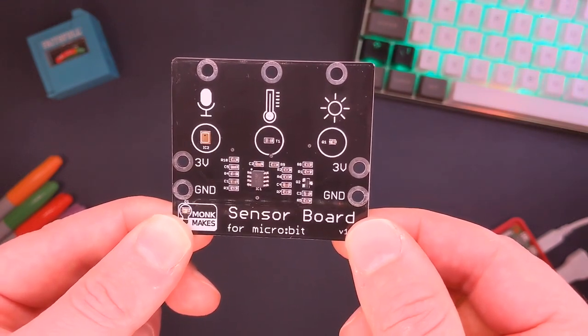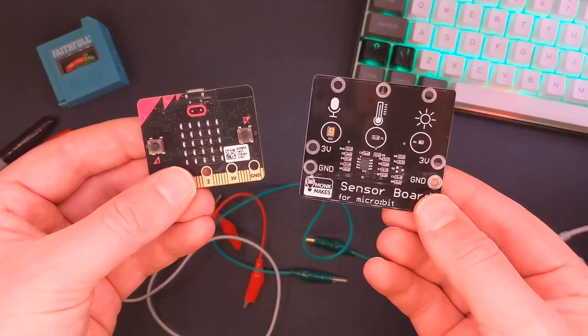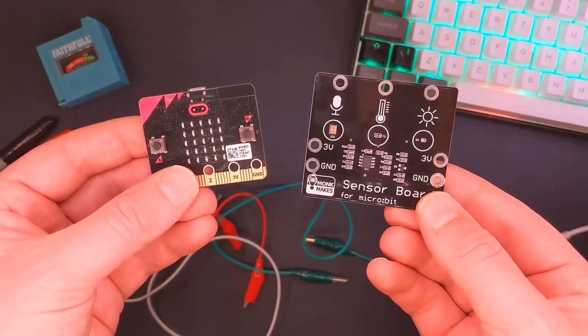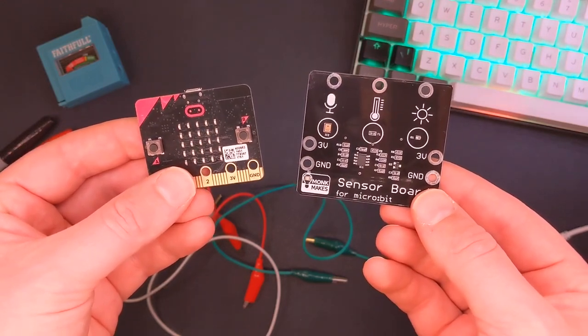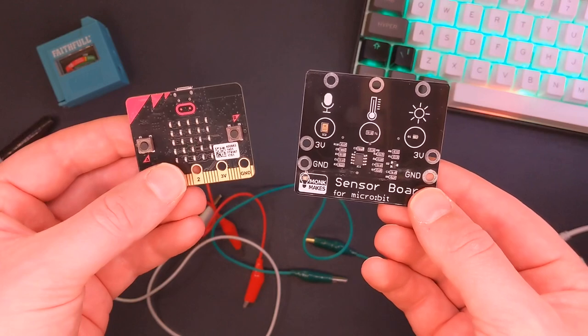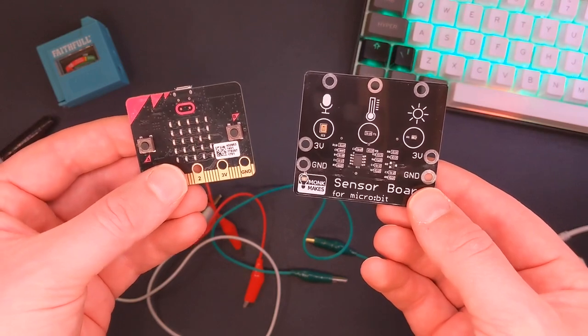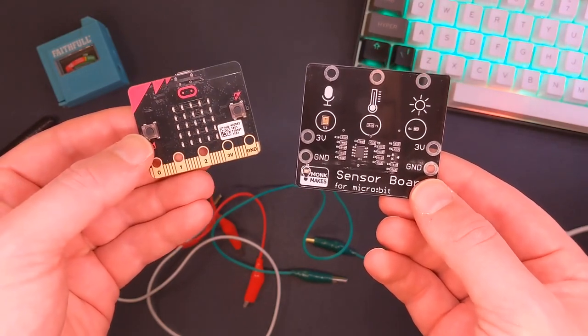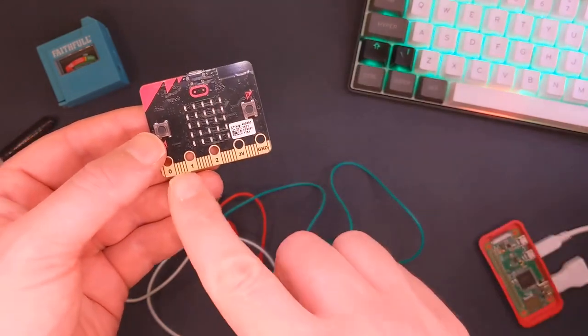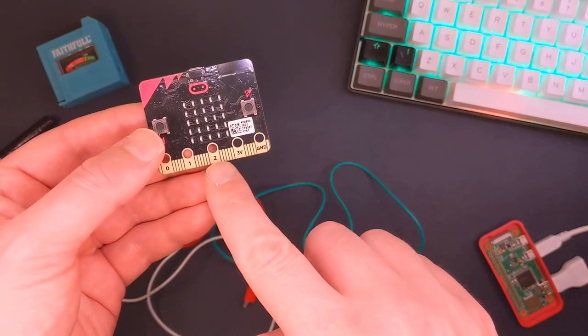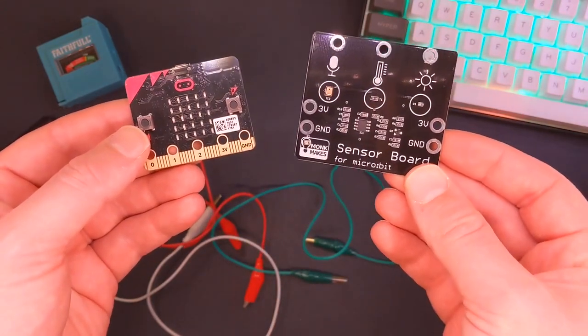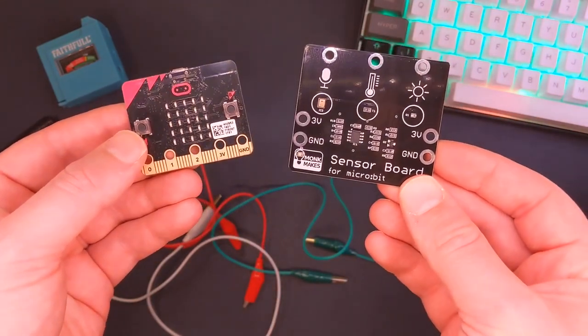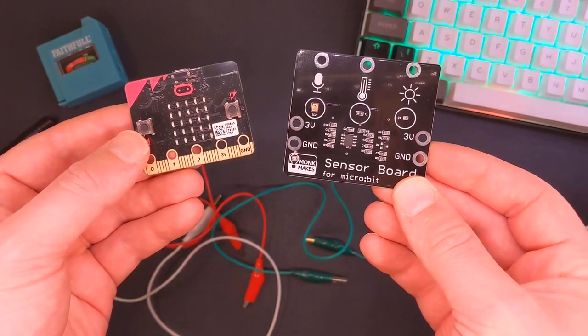Wiring up our sensor is relatively straightforward. We have to connect the 3 volt, the ground, and whichever one of the sensors we want or multiple sensors. Each sensor is obviously going to go to one of the data pins zero, one, or two on the Microbit. So we'll go ahead and wire up one just to show you what it looks like.